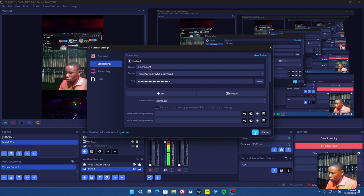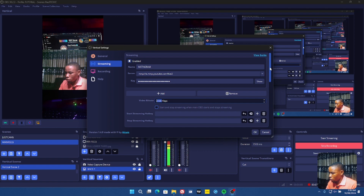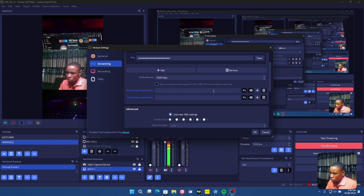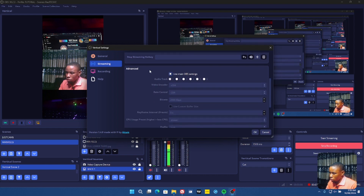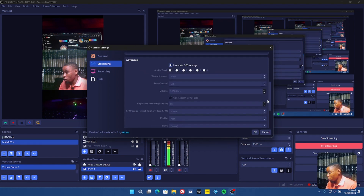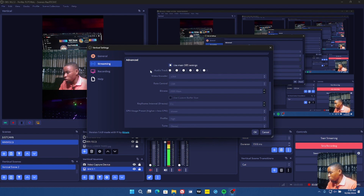If you also want to record your vertical video, click on Record and set up your recording settings. Set your video bitrate — for example, 2500, 2000, or 3000 — depending on your needs. If you want keyboard shortcuts to start and stop the stream, click on the hotkey field and press the desired key on your keyboard. Under Advanced settings, you can set it to use the main streaming settings already configured in OBS, or customize them separately.